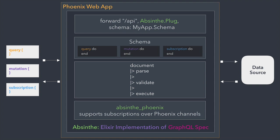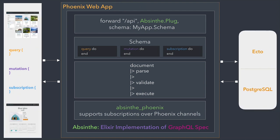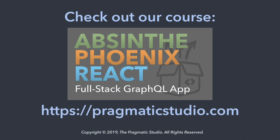With Absinthe, you get a world-class GraphQL implementation in Elixir. Combine that with the super-fast Phoenix framework, and you've got yourself a robust, high-performance GraphQL API. Now imagine what would happen if you incorporated all of that in a full-stack application. Well, that would be pretty sweet.